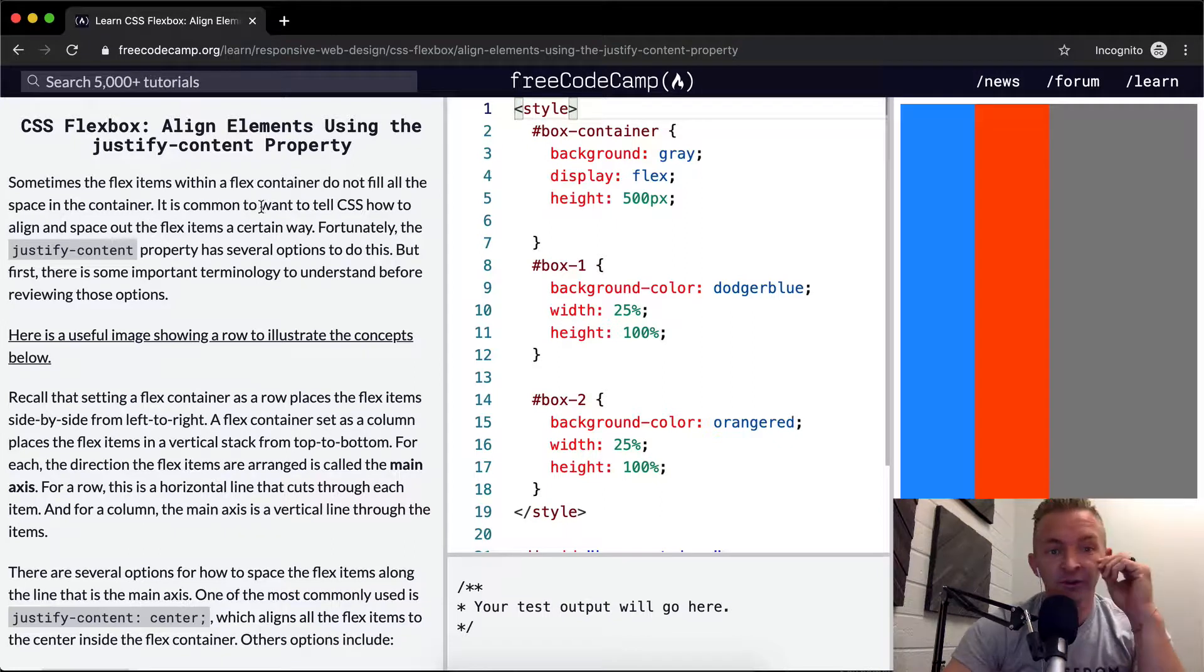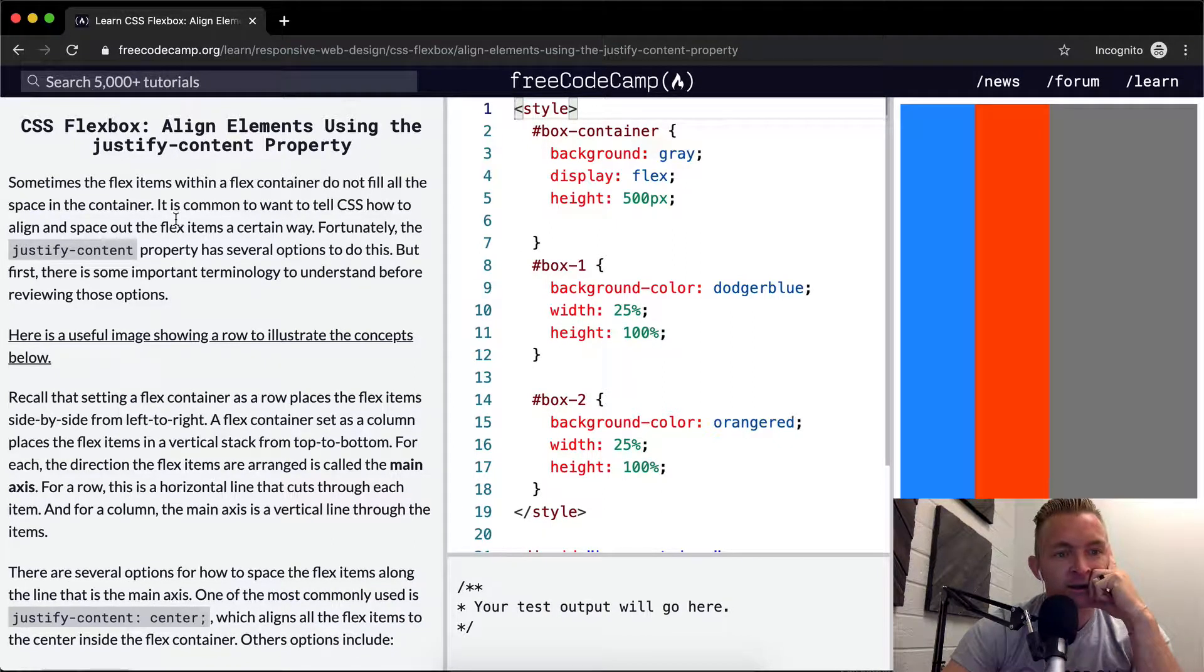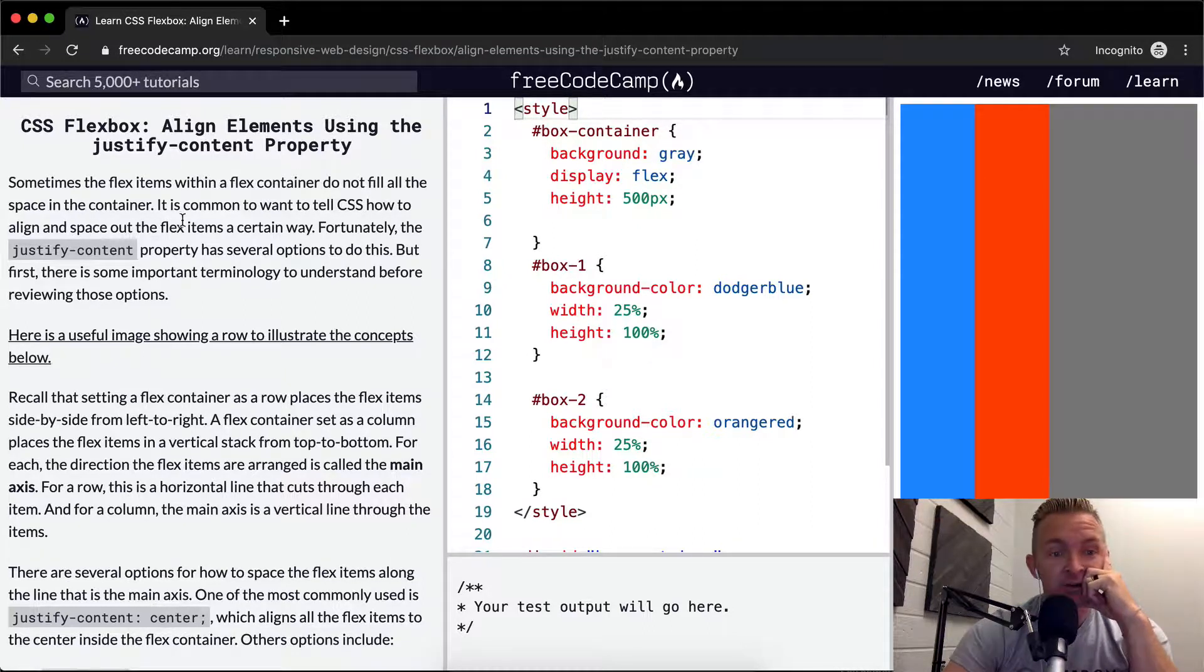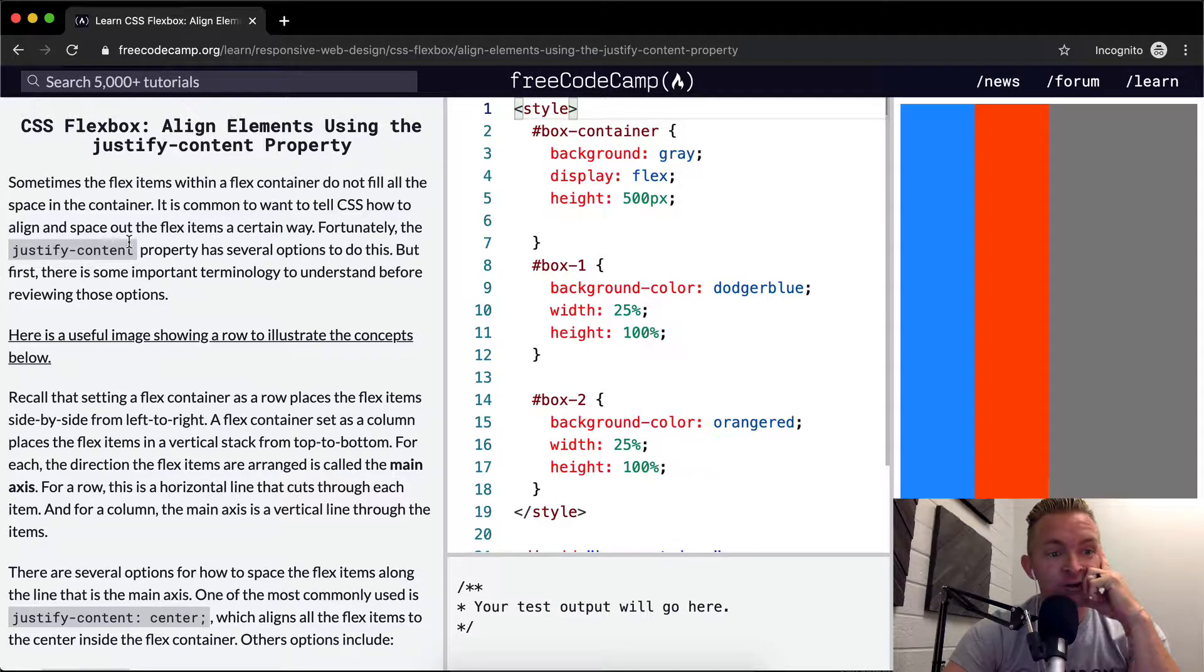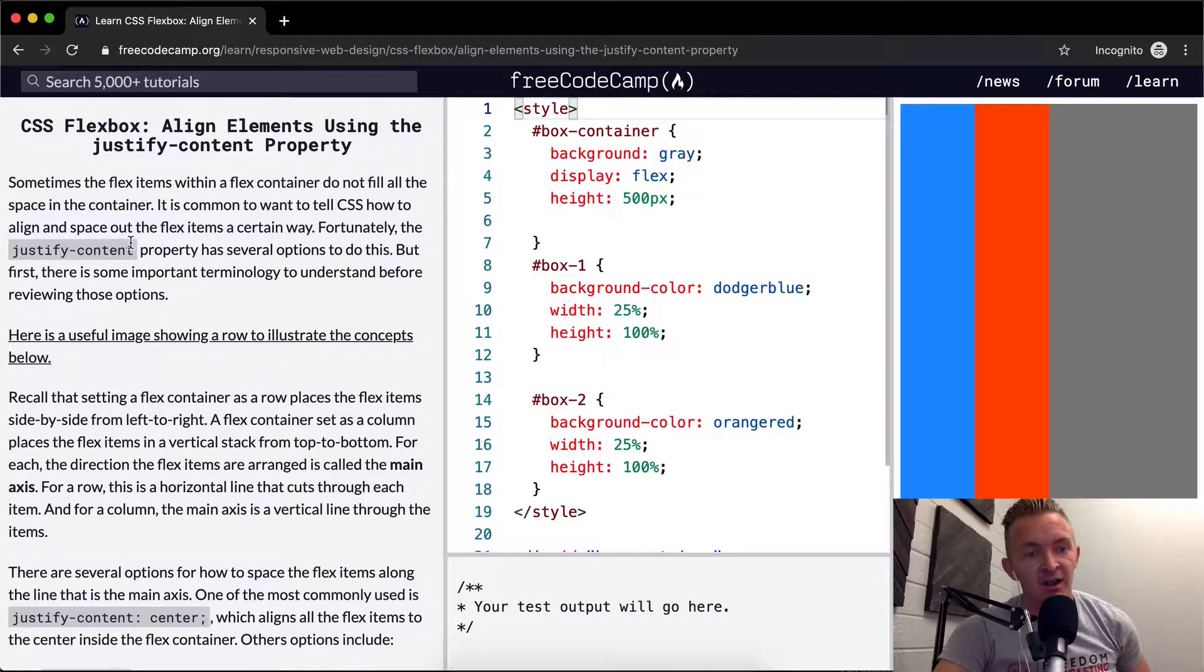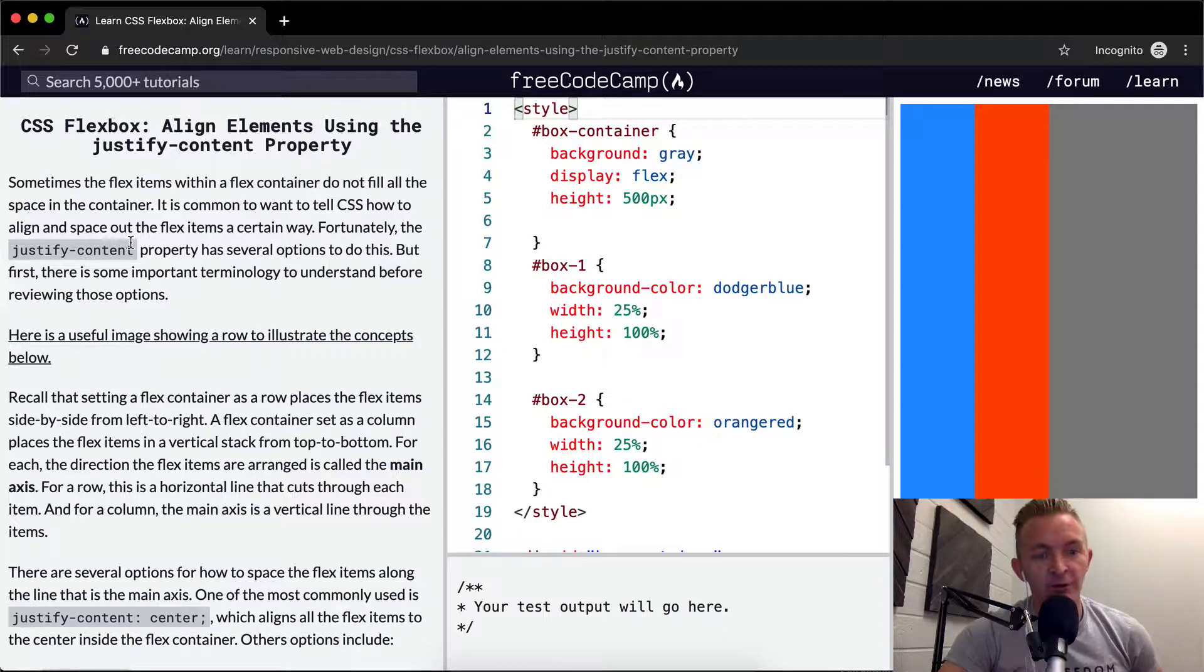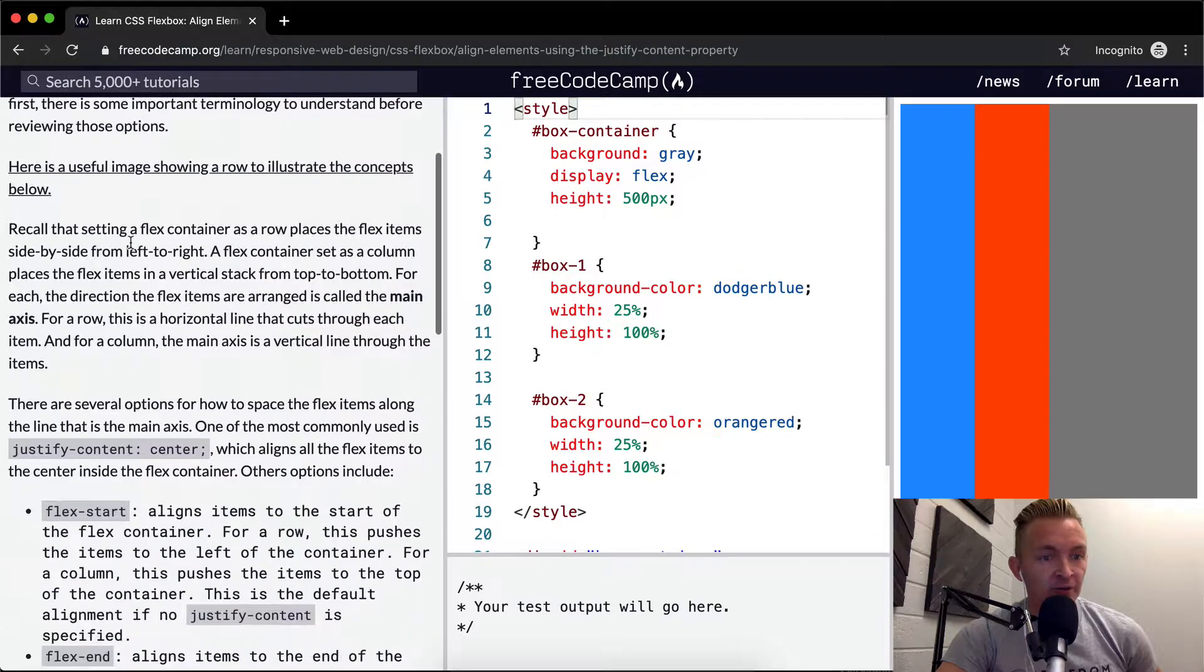Sometimes flex items within a flex container do not fill all the space in the container. It is common to want to tell CSS how to align and space out the flex items a certain way. Fortunately, the justify-content property has several options to do this. But first, there is some important terminology to understand before reviewing these options.